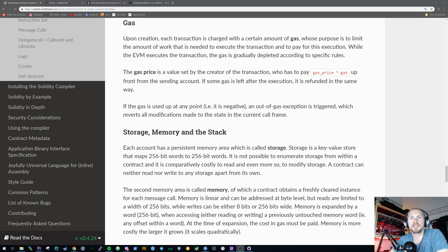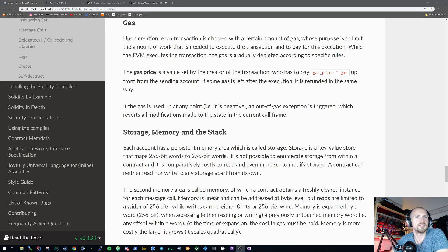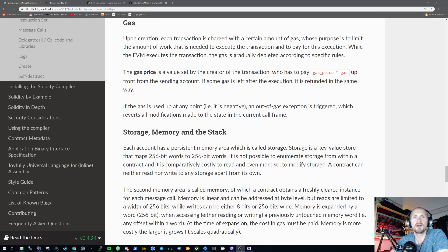Gas basically has two weightings: the gas consumed or the gas required for the transaction, and the gas price. The gas price is something that you define. You might be thinking: if I'm defining the gas price, why don't I just set it to nothing? Theoretically you can, but the problem is when someone has to process your transaction — you're paying such a little amount that no one's going to want to process it. So you have to be pragmatic about the gas that you specify.